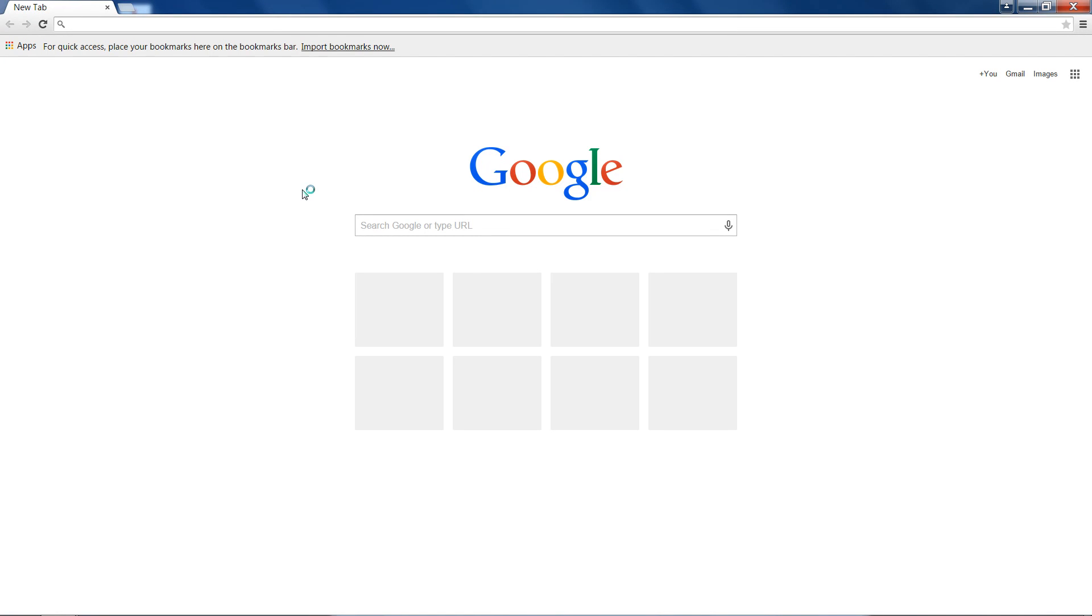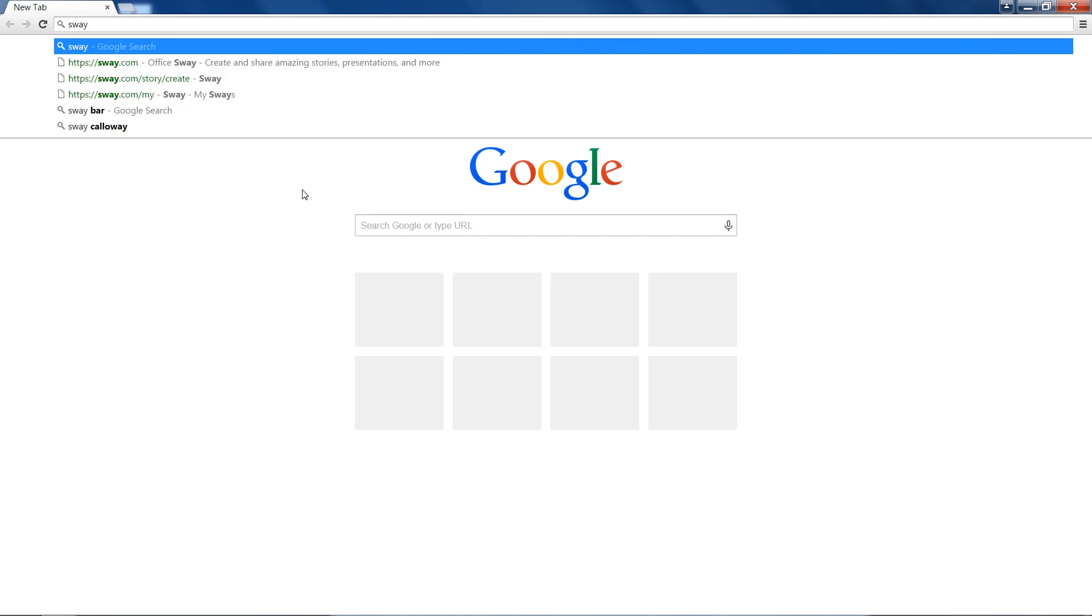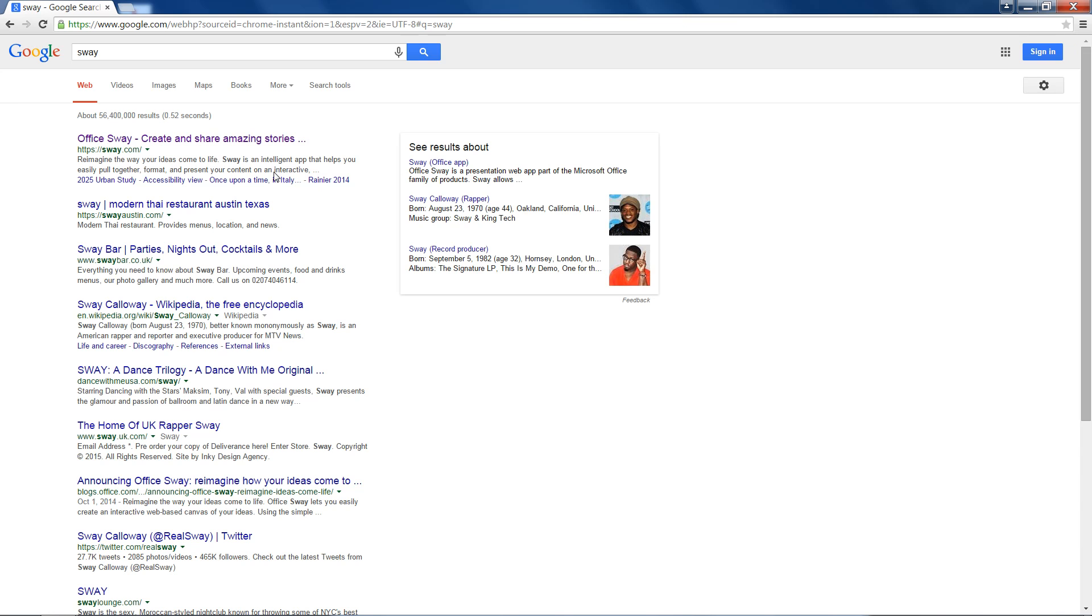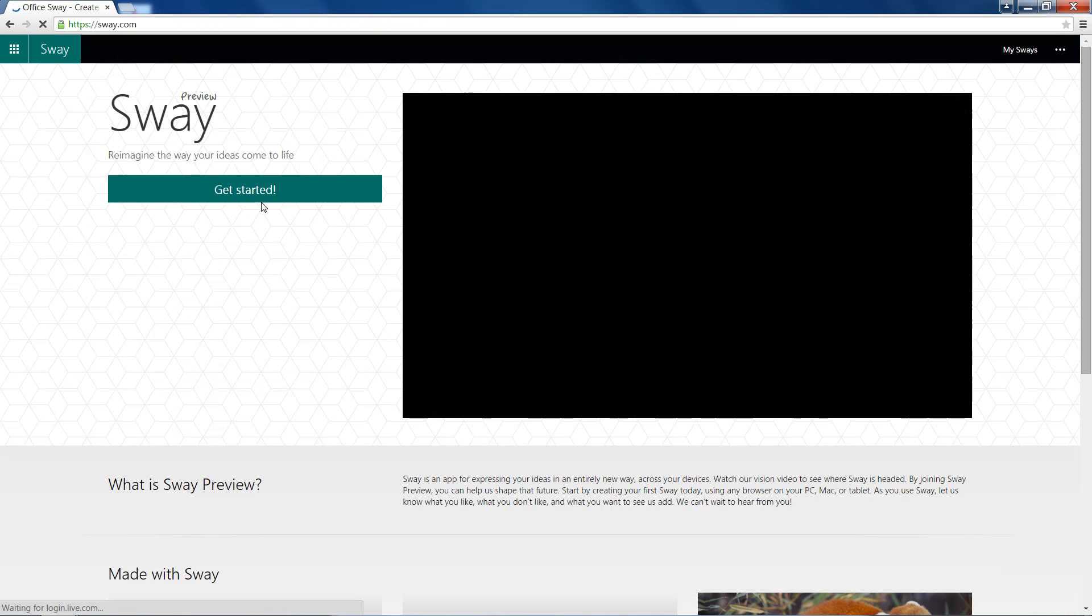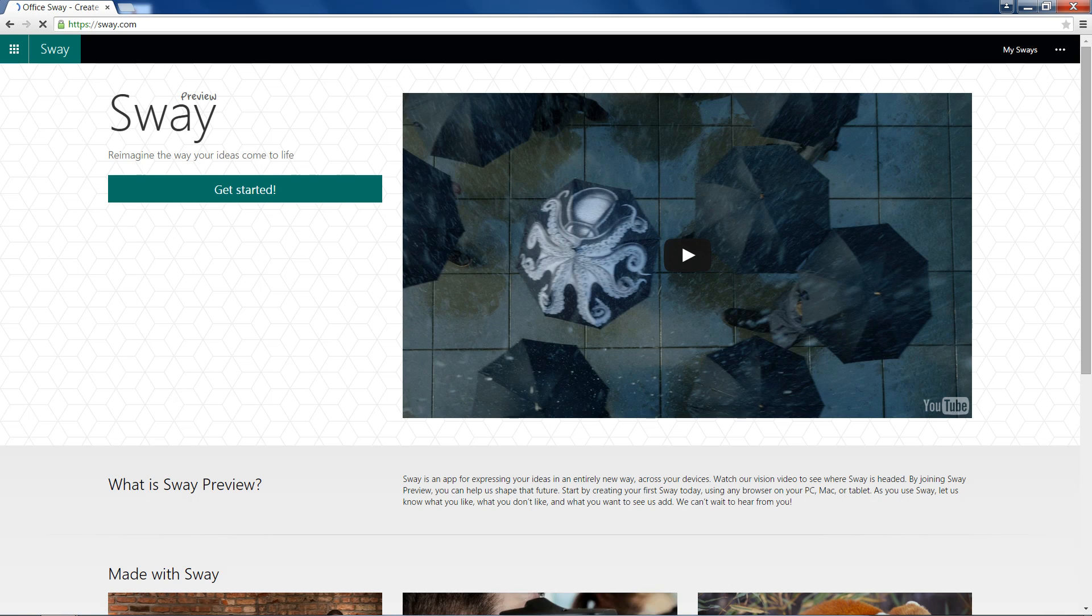Hello and welcome to this HowTech video tutorial. In this video, we're going to be showing you how to use Office Sway. And there it is at Sway.com. It's still in its preview stages right now, but we can still go ahead and just get started.